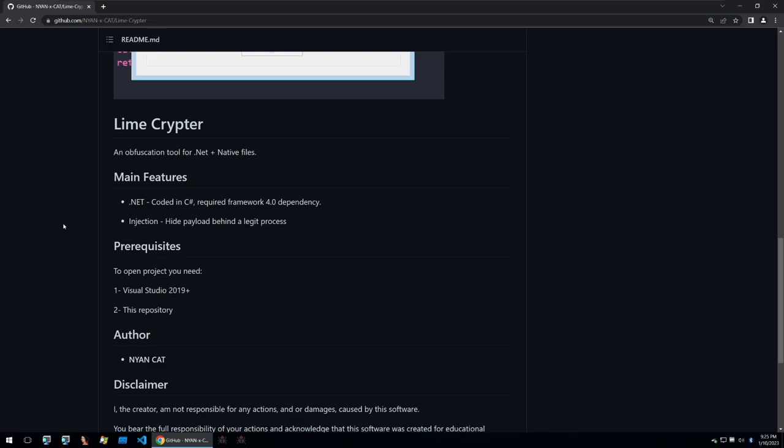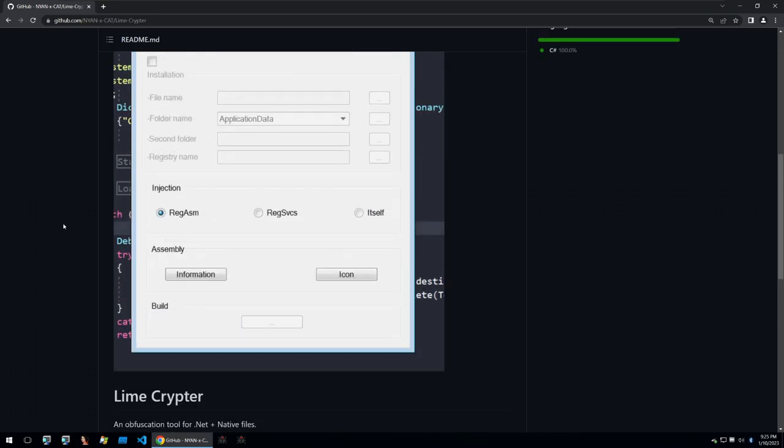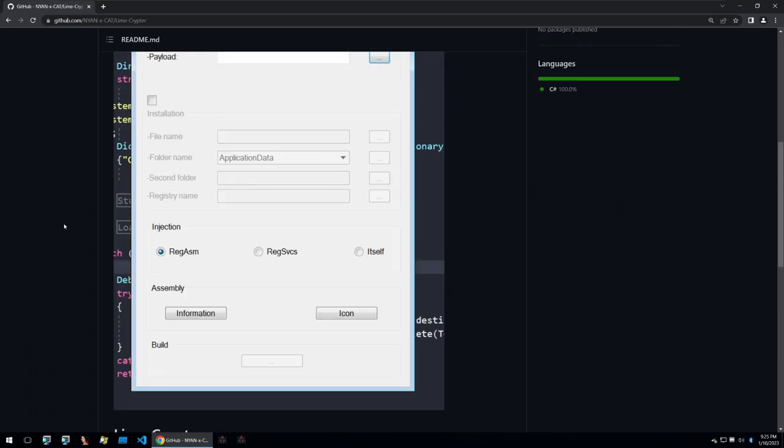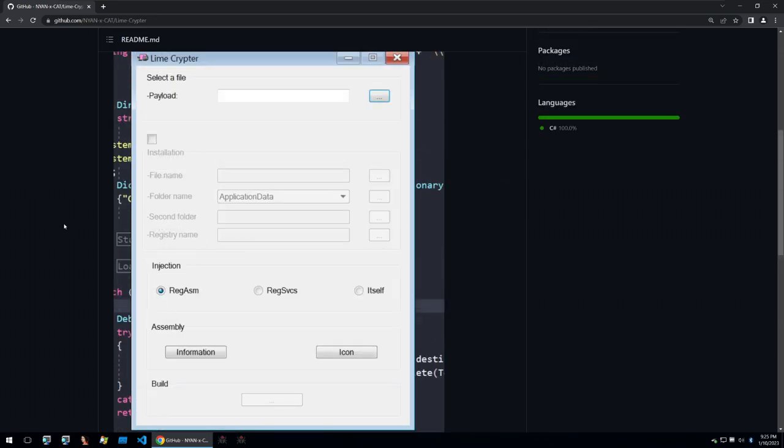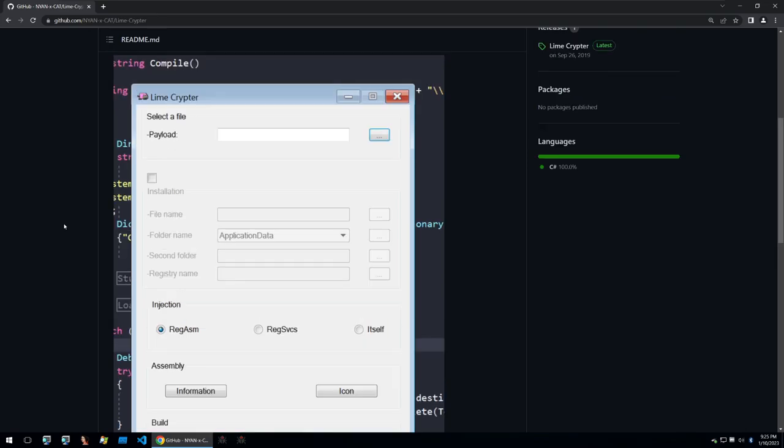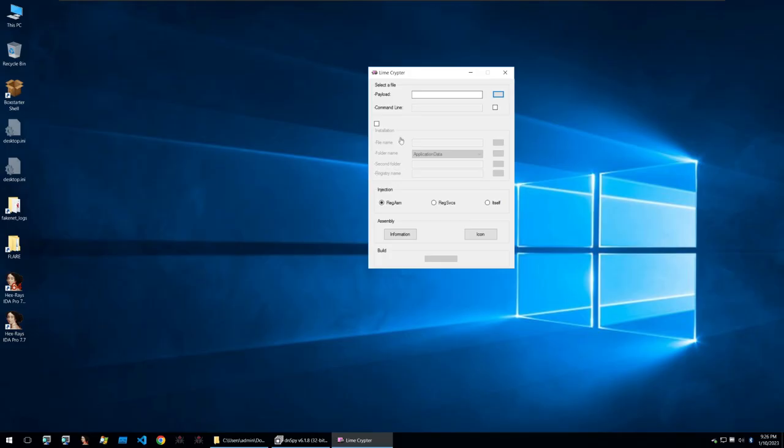Today we're going to be taking a look at this open source crypter to understand the theory behind how crypters are used to hide malware from antiviruses and how this specific crypter functions. Let's get into it.